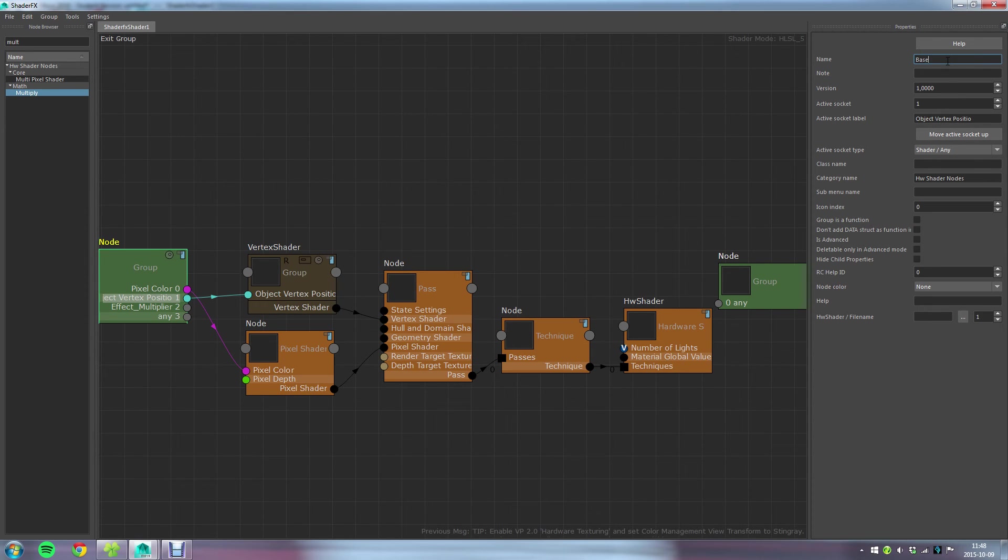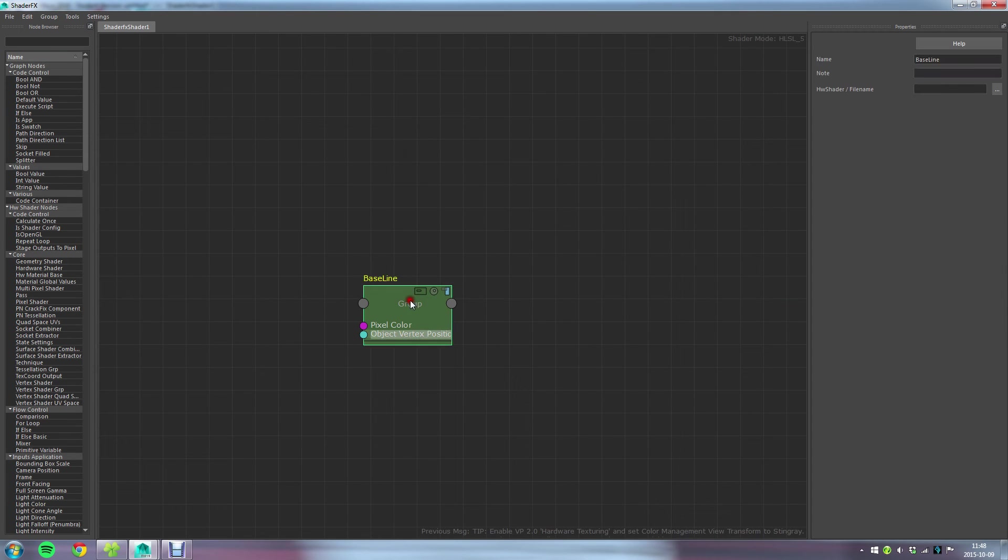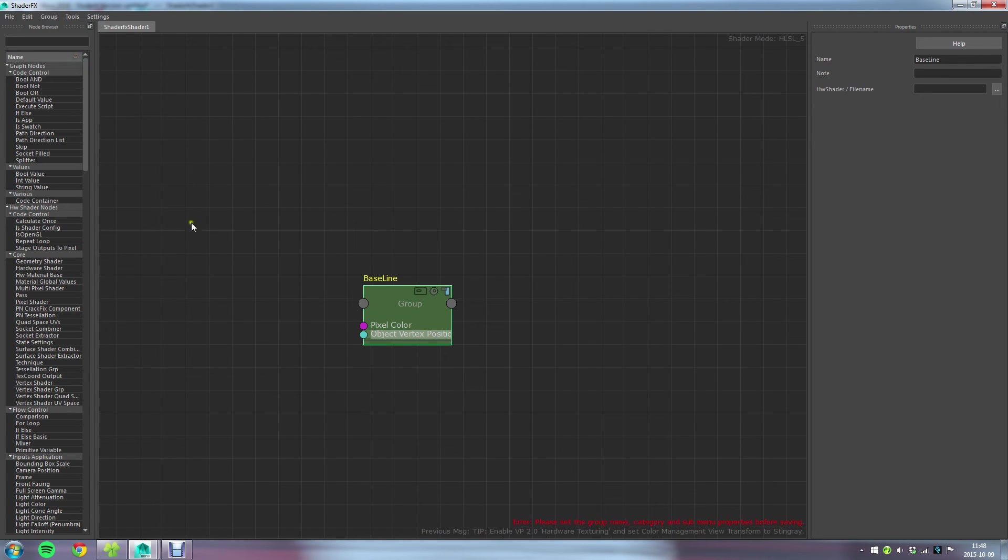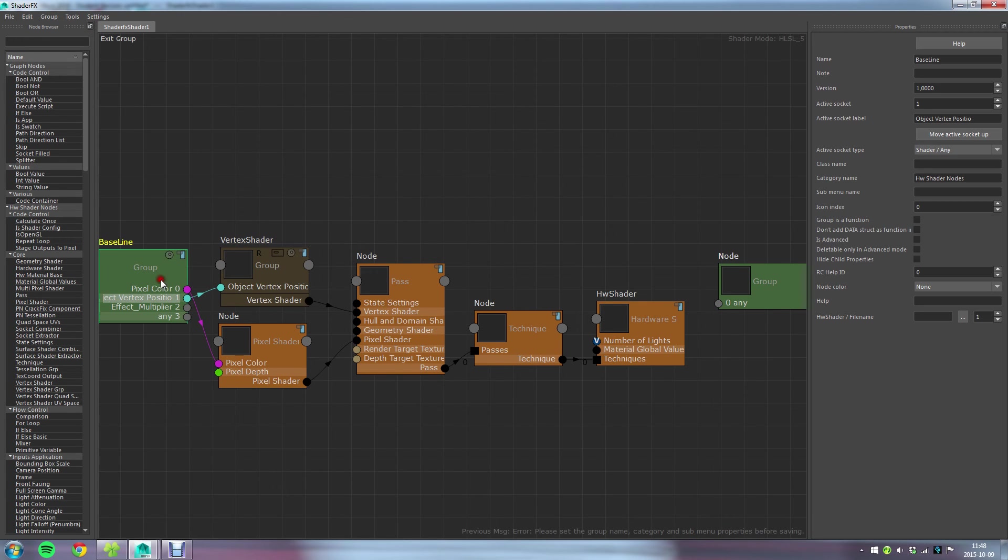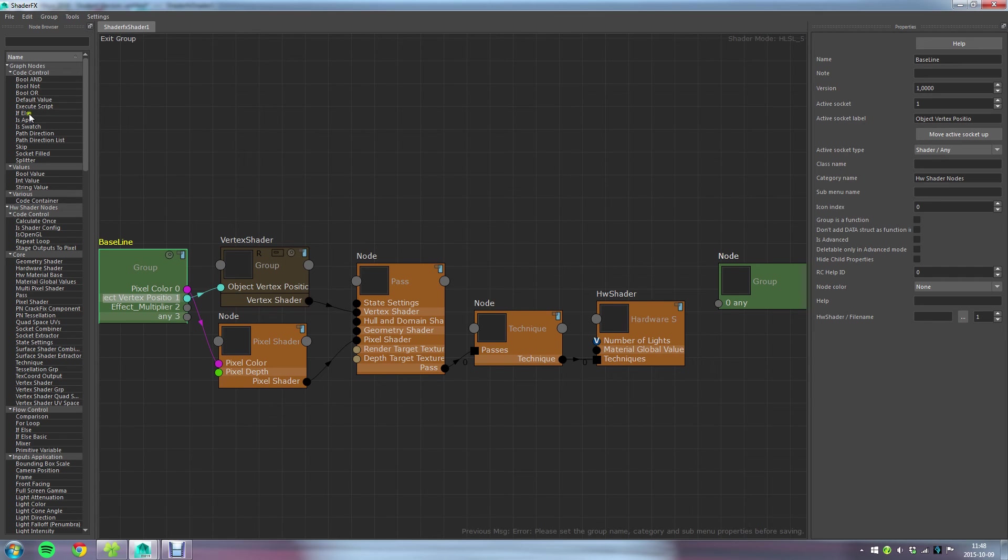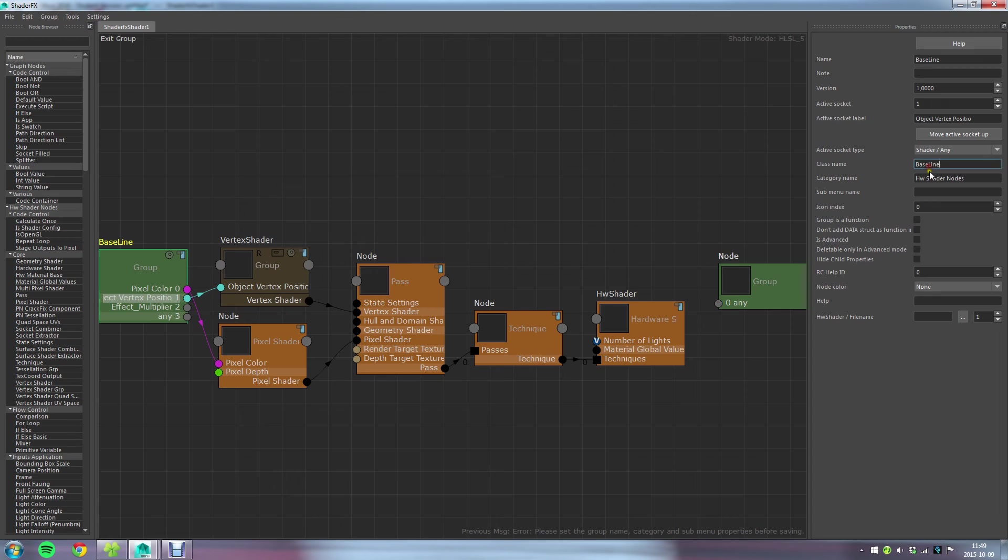To add this to your node browser there's a command up here in the group menu called save group to disk, but it's going to give me an error if I try this. I'll show you, it will say please set the group name category and submenu property before saving. To do that you go inside the group, you select this left box here and you need to give it a class name, a category name and a submenu name. The class name is going to be the name you see here, so I'd say give it the same name you have here, so I'll just copy that baseline and paste it here.